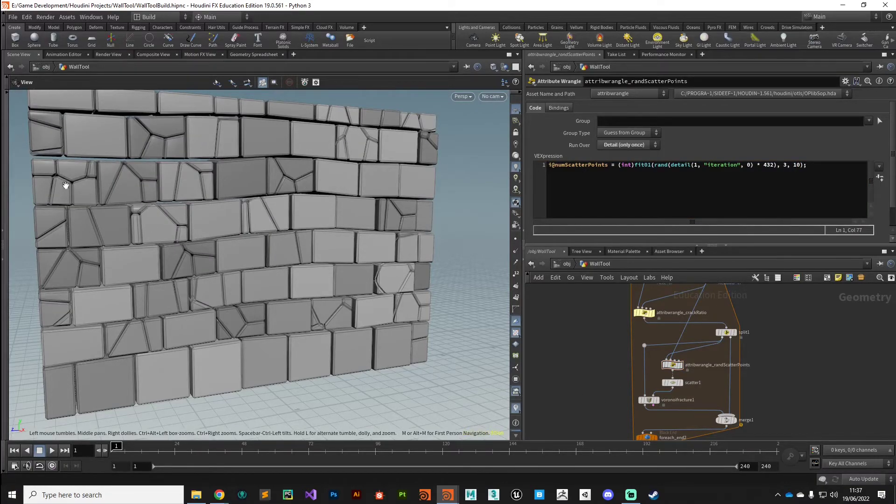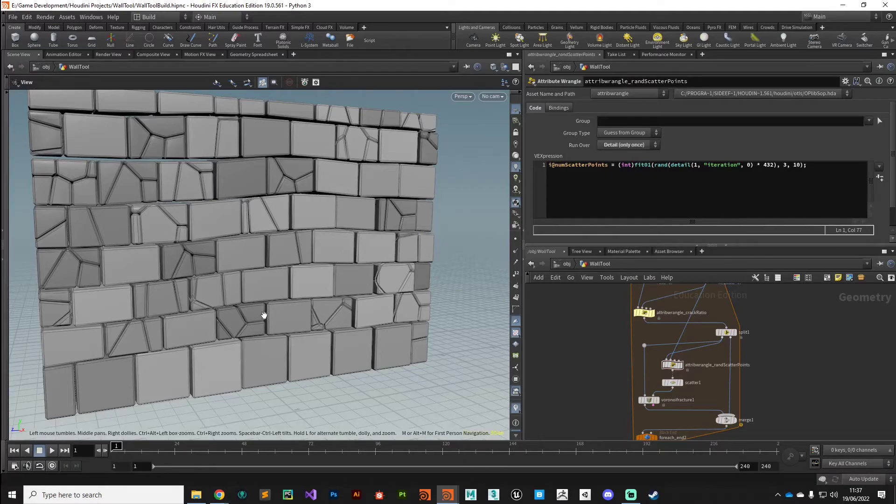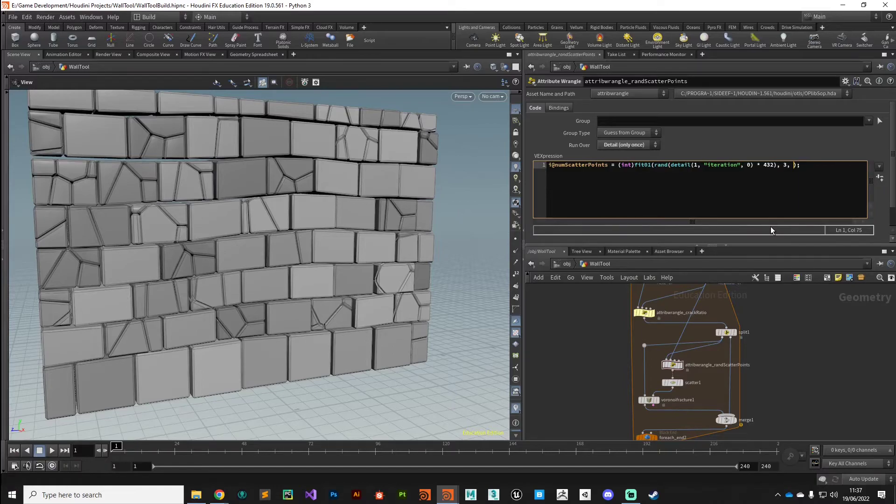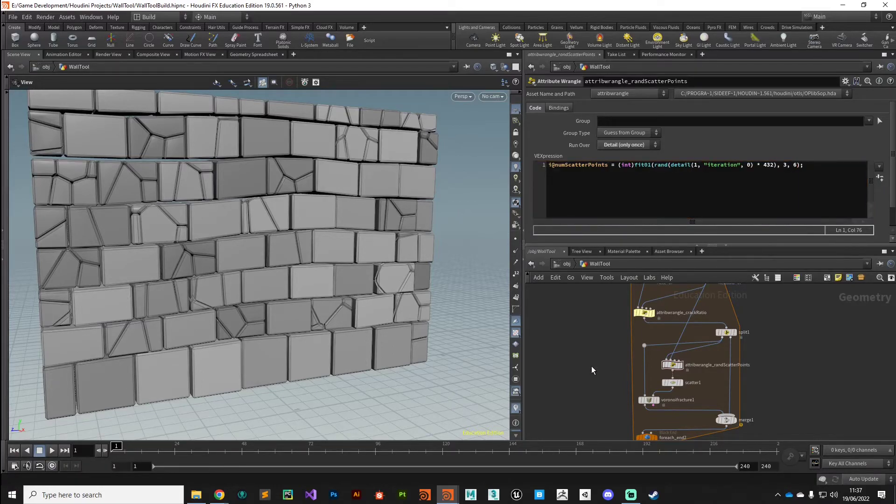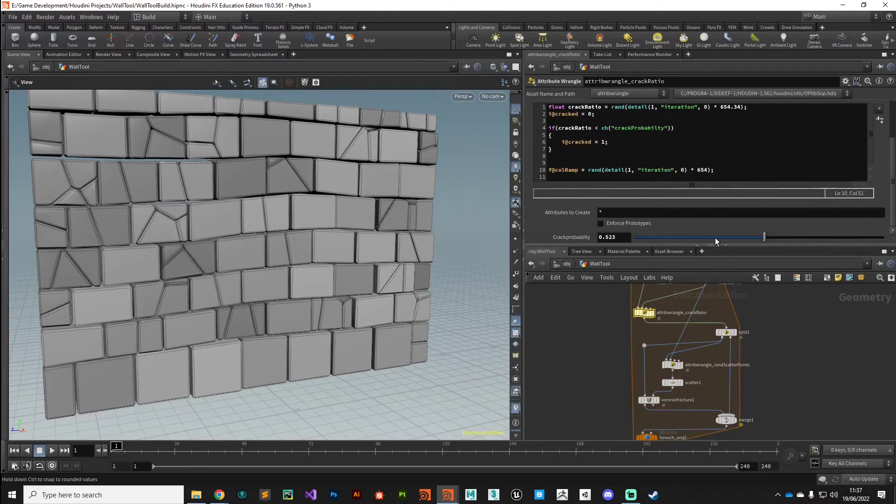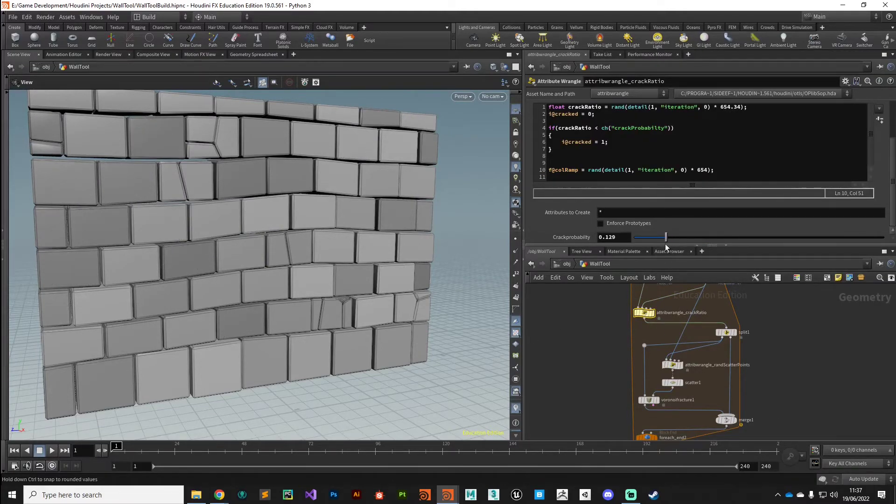As you can see we're starting to get some really heavily damaged cracked bricks there. I'm going to keep this quite low because I think the effect looks better if you keep it kind of subtle. So we'll go with six and we'll take that crack ratio down a little bit.